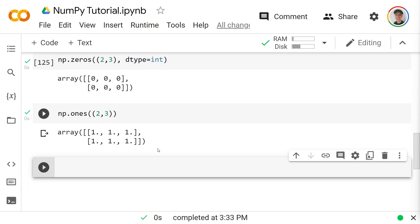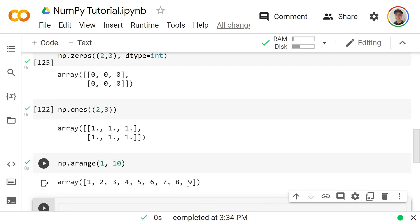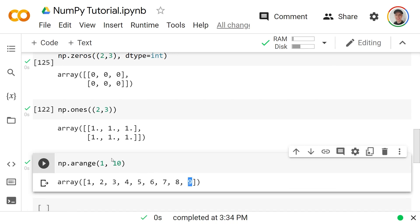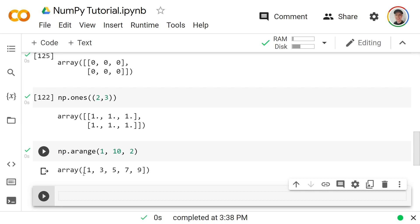Analogous to Python's `range` function, there is `np.arange`, which takes a start value — say 1 — and a stop value — say 10 — and returns the array 1 through 9, stopping before the stop value. Adding a third argument of 2 means it steps by twos, giving 1, 3, 5, 7, 9.